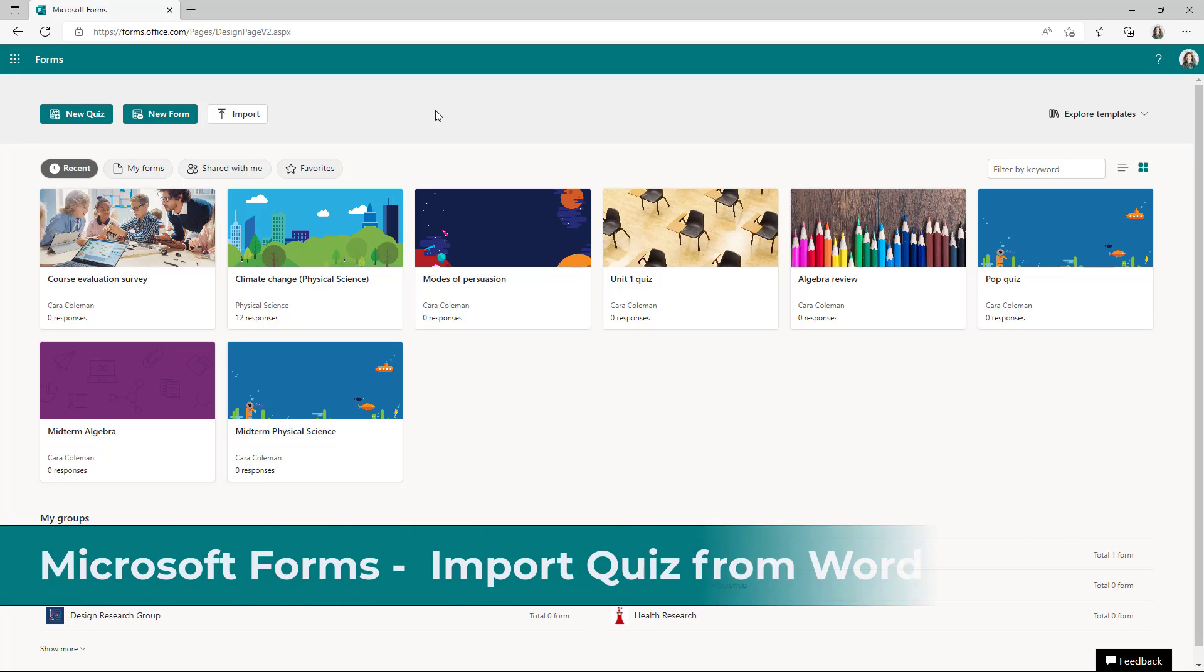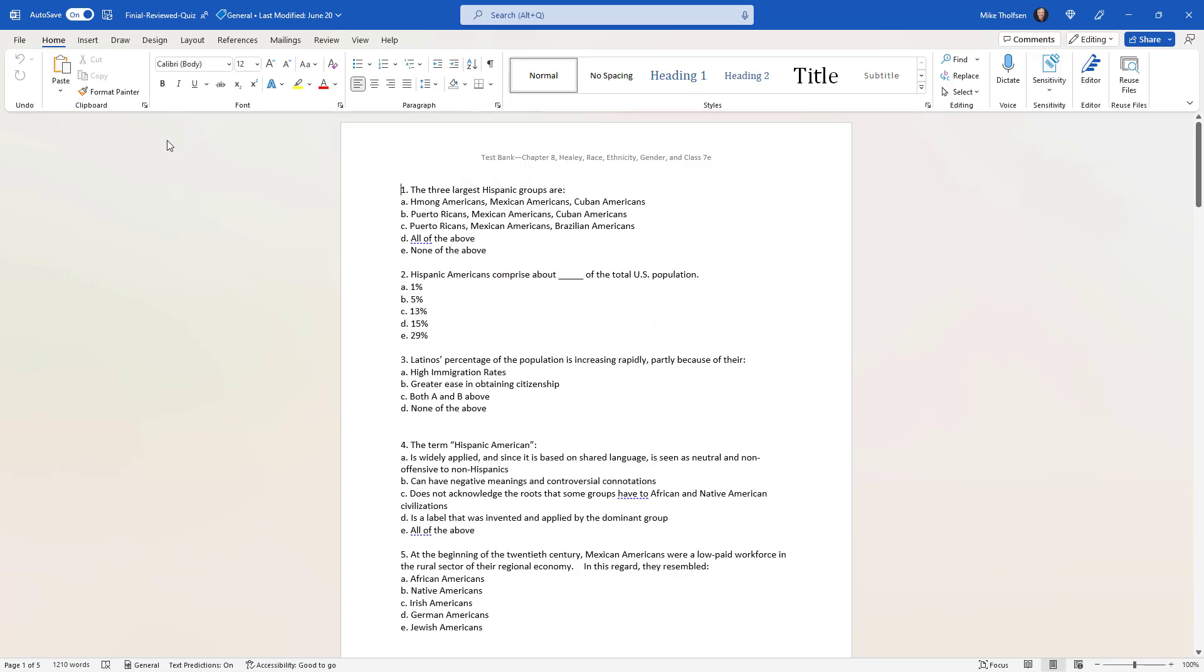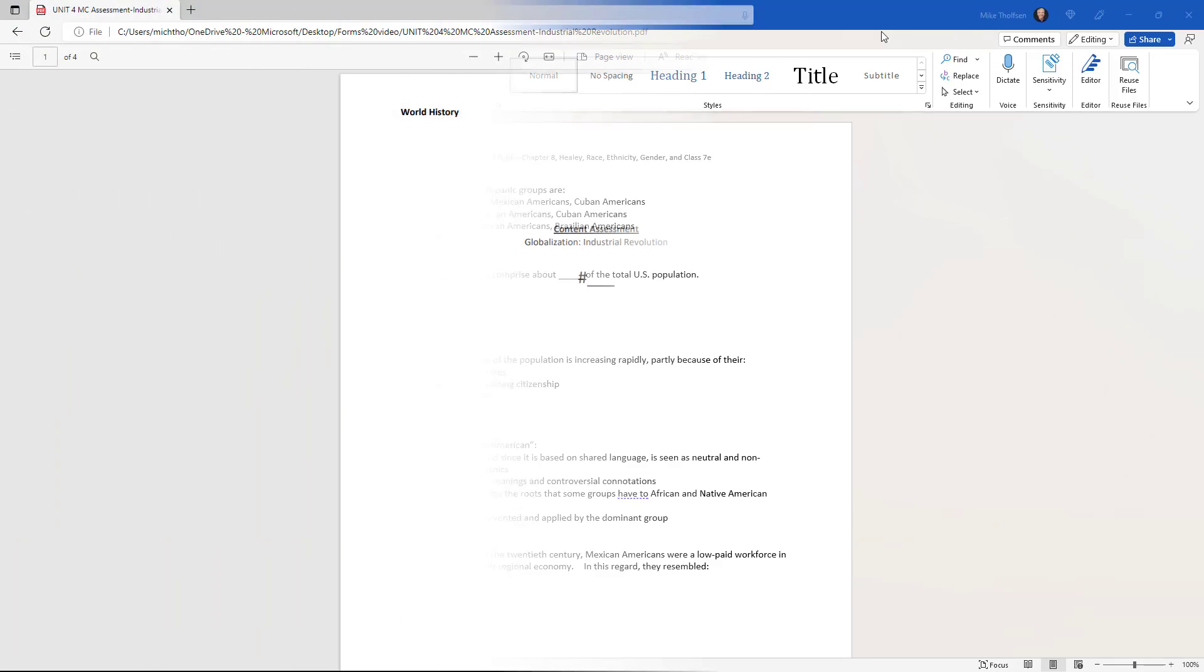I'll be showing how to import a Word document or PDF into Microsoft Forms as a quiz. I've switched over to the Word document quiz just to show what this looks like before I import it, and also show briefly the PDF quiz.